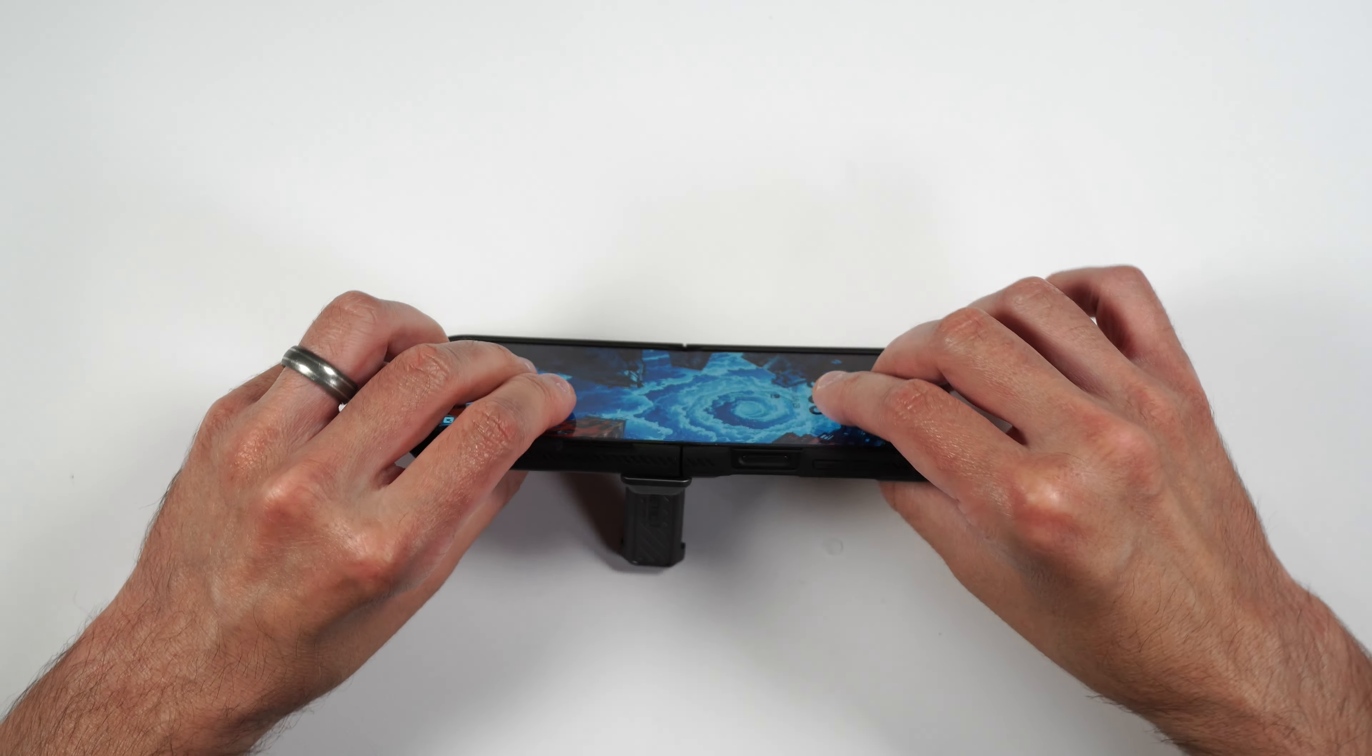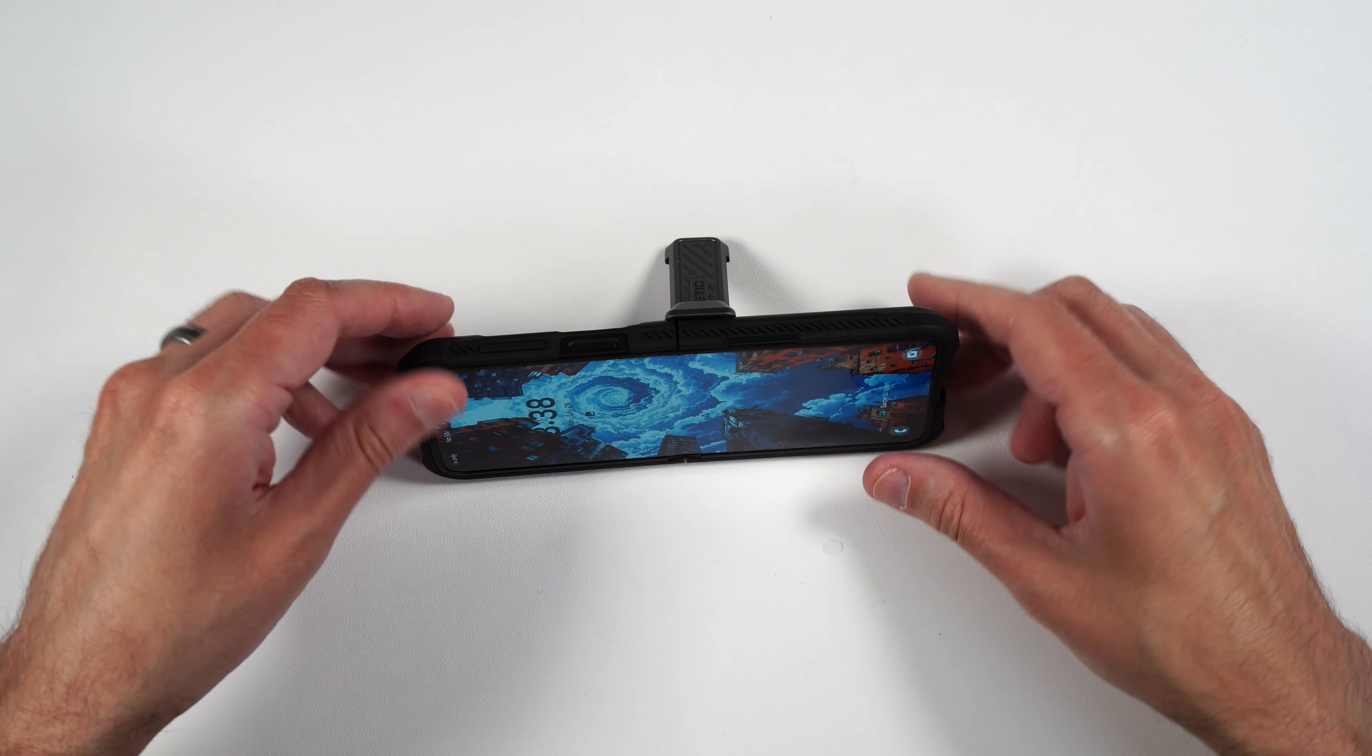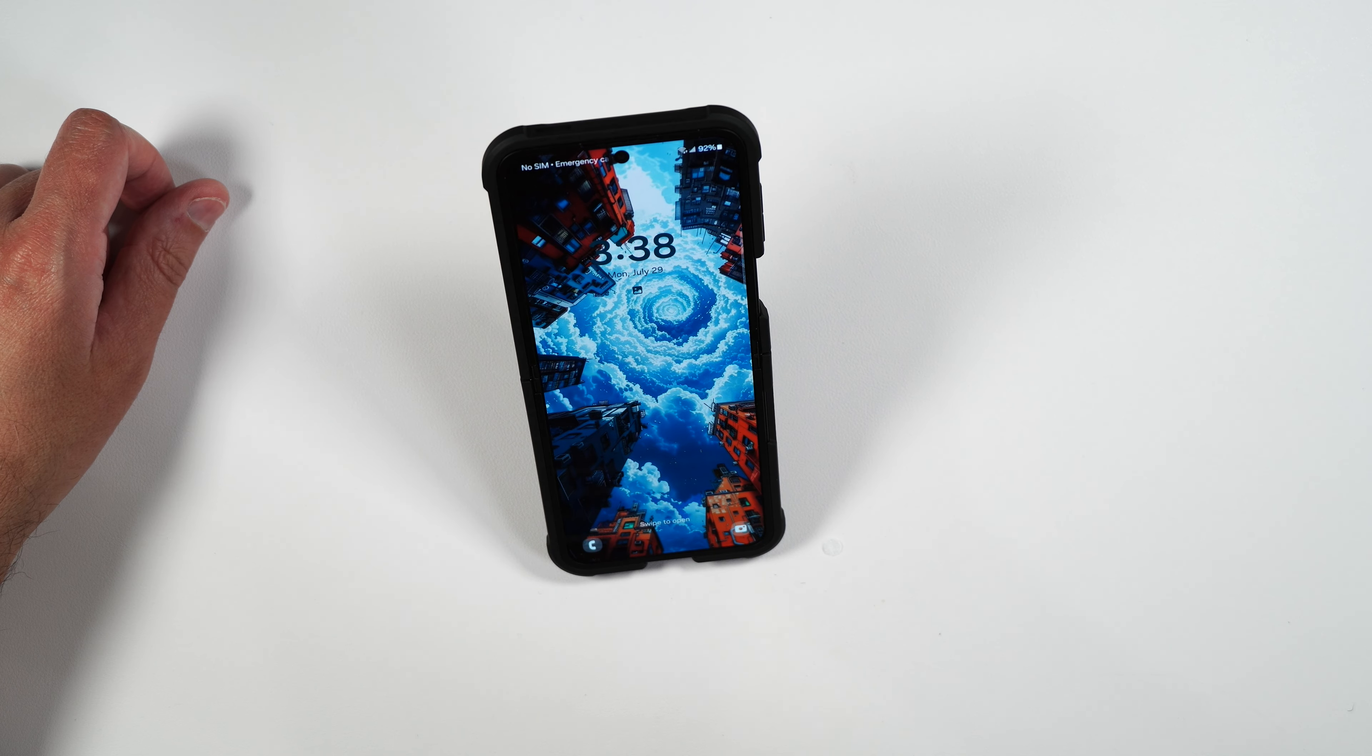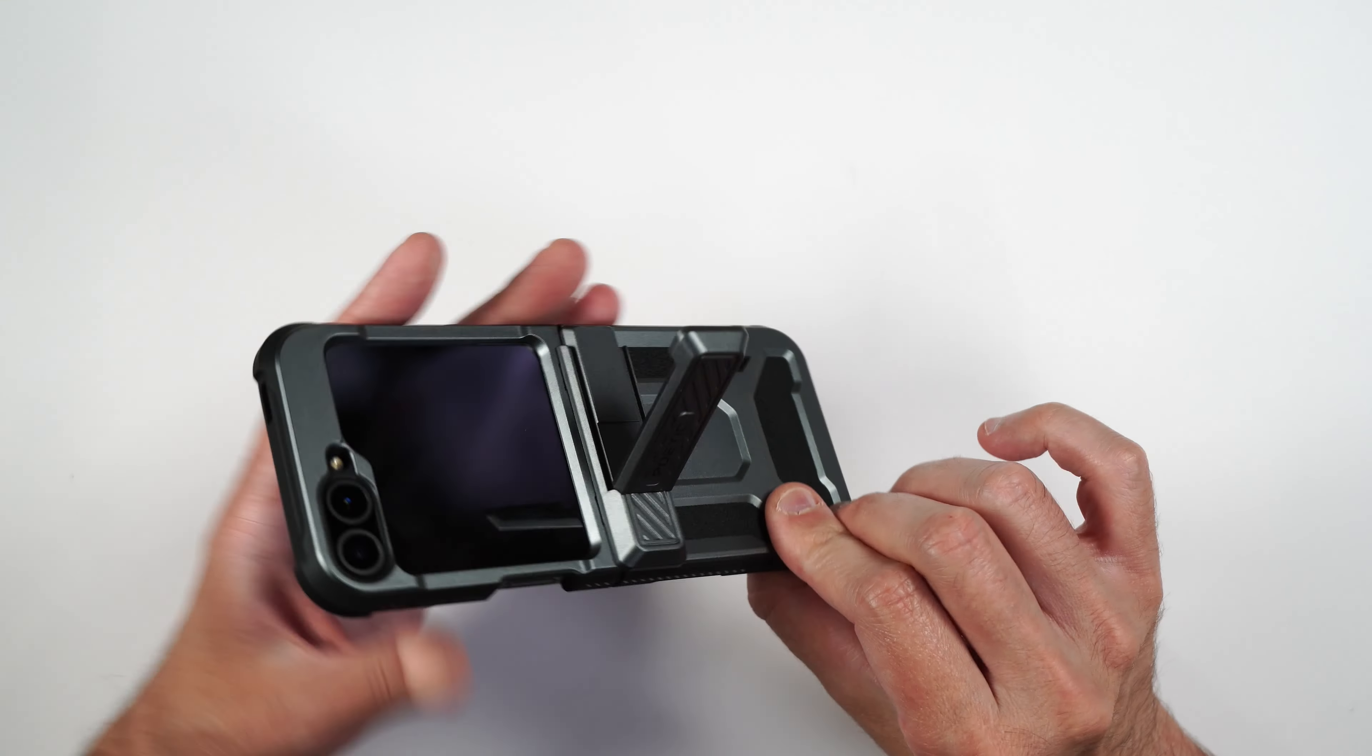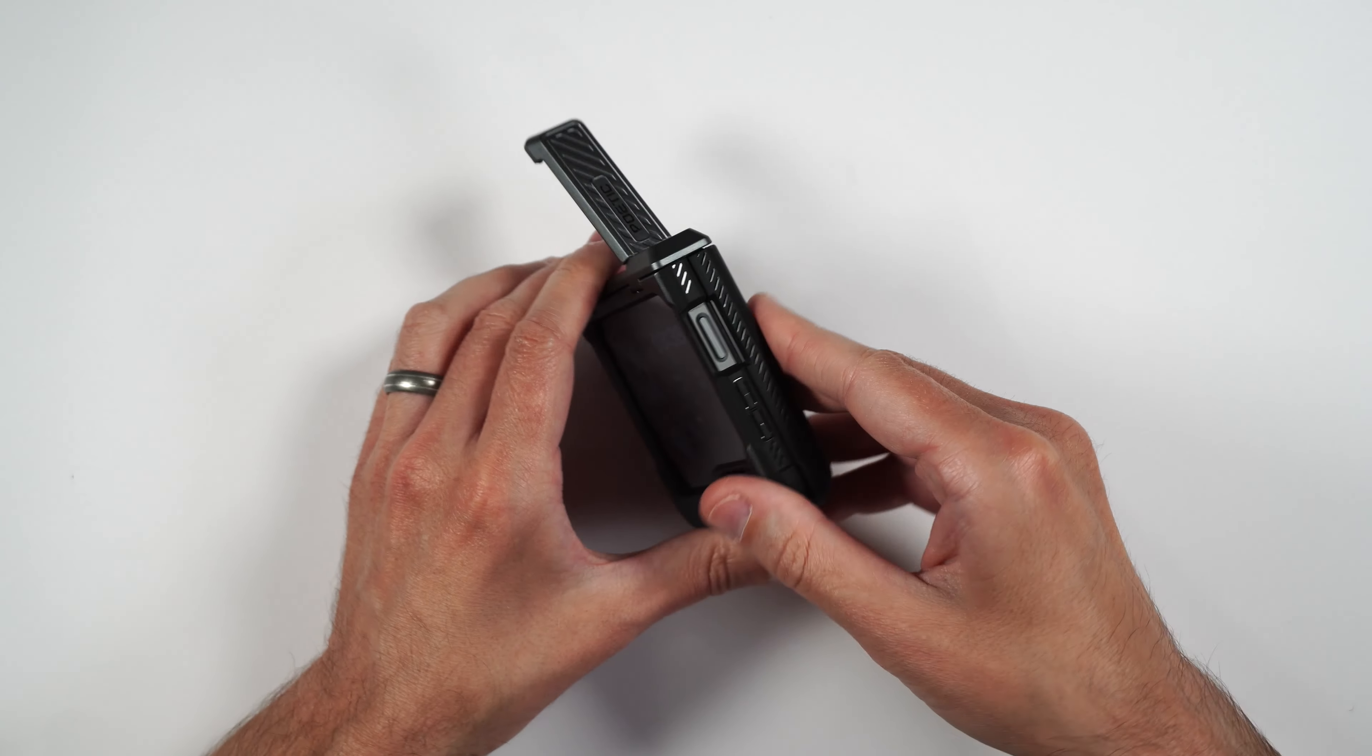And then we have that kickstand here. You can easily just pull that up. Now you can open up your phone and use it in a landscape mode. See if you can use it in a portrait. And you can. Very nice.